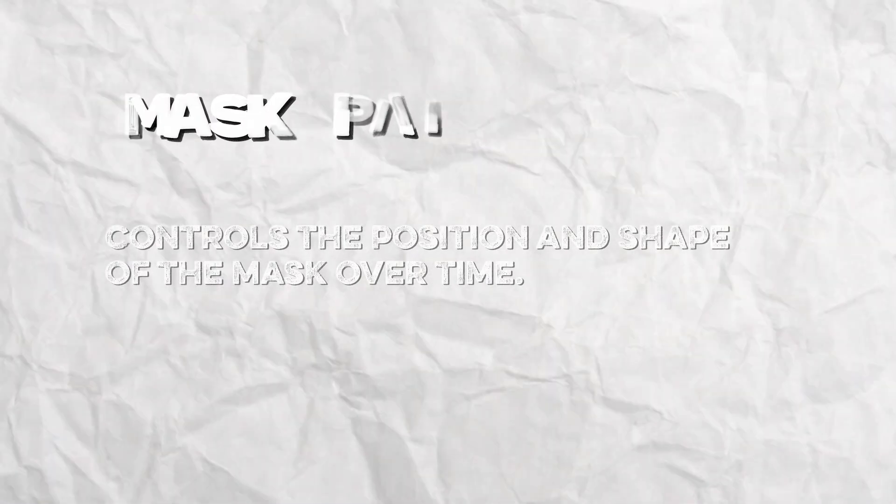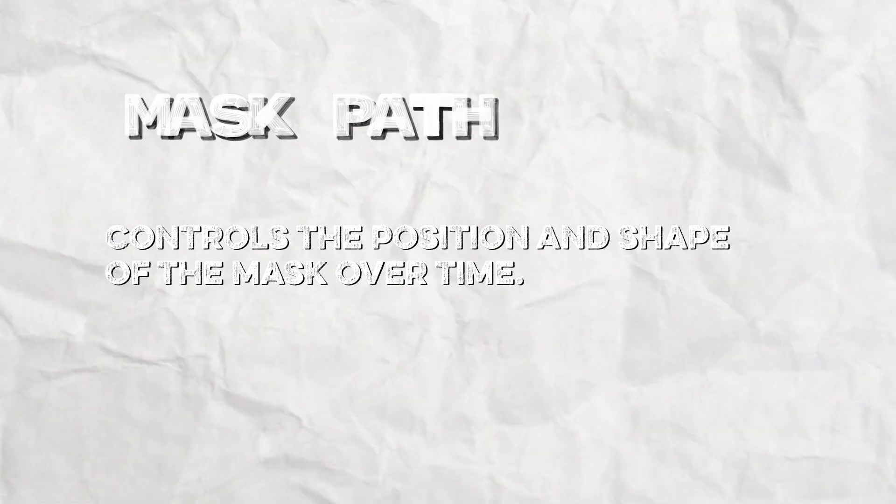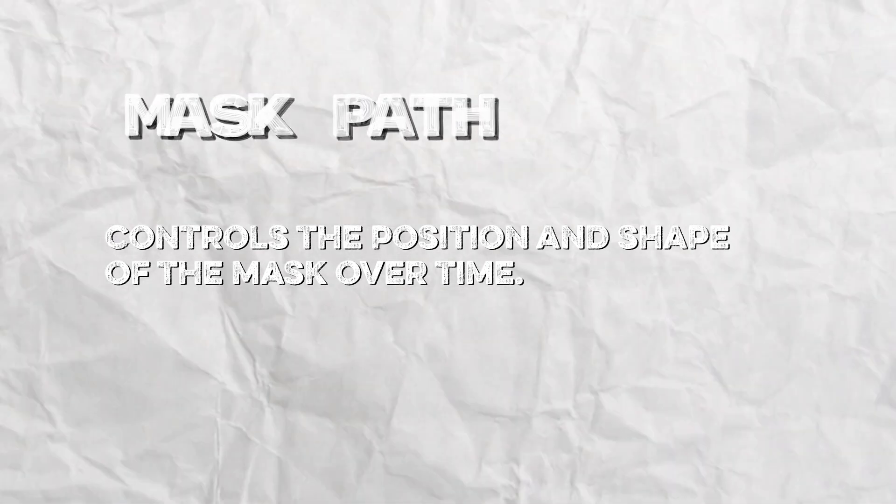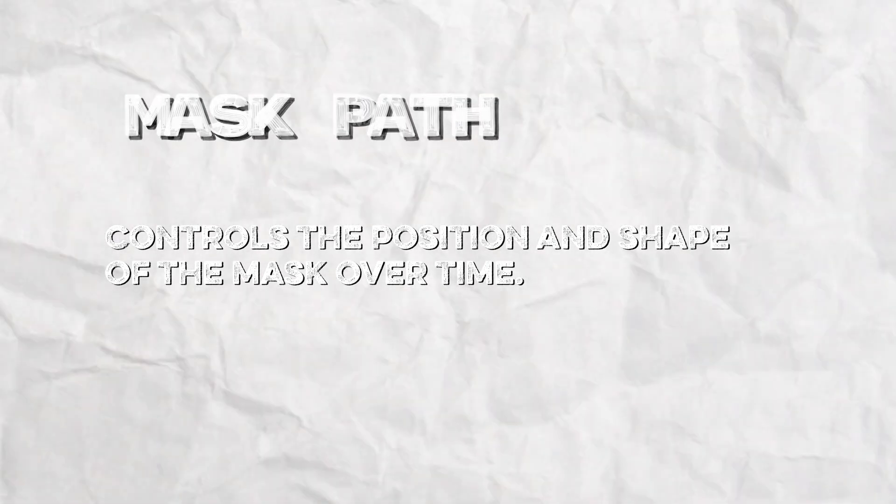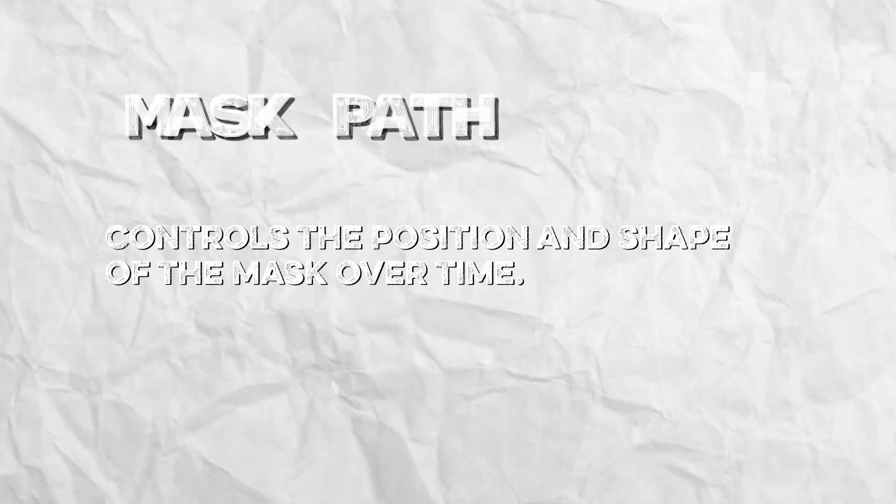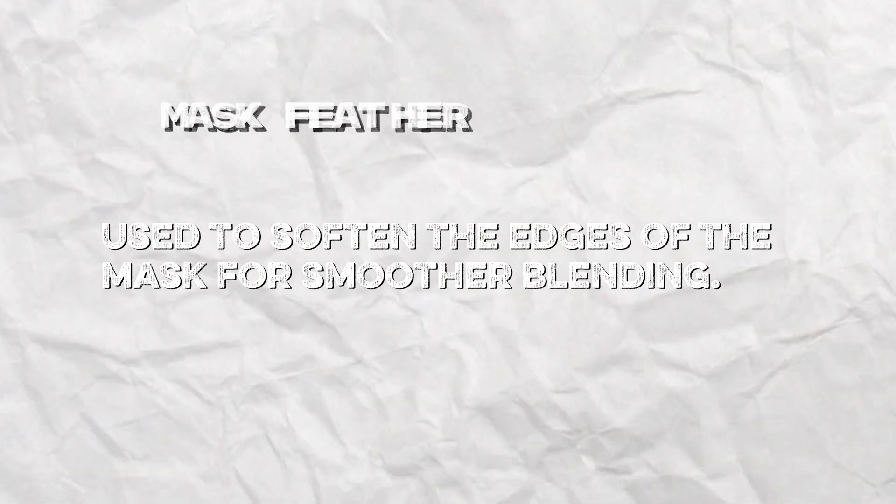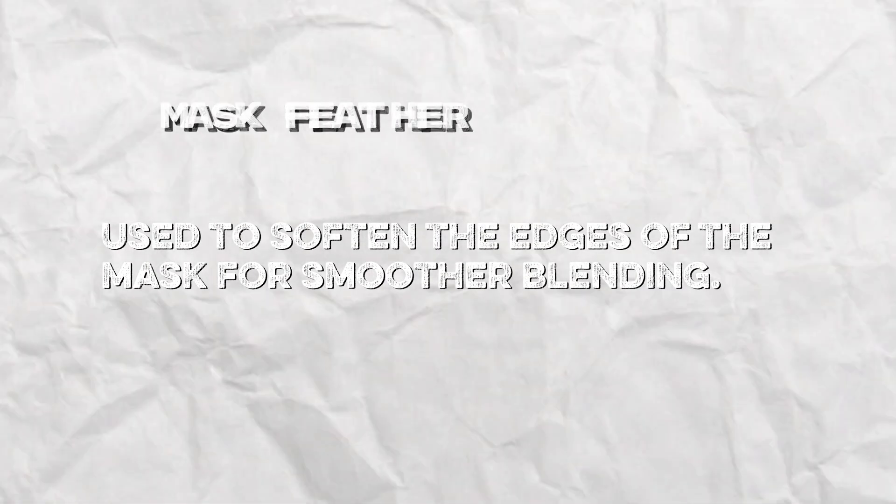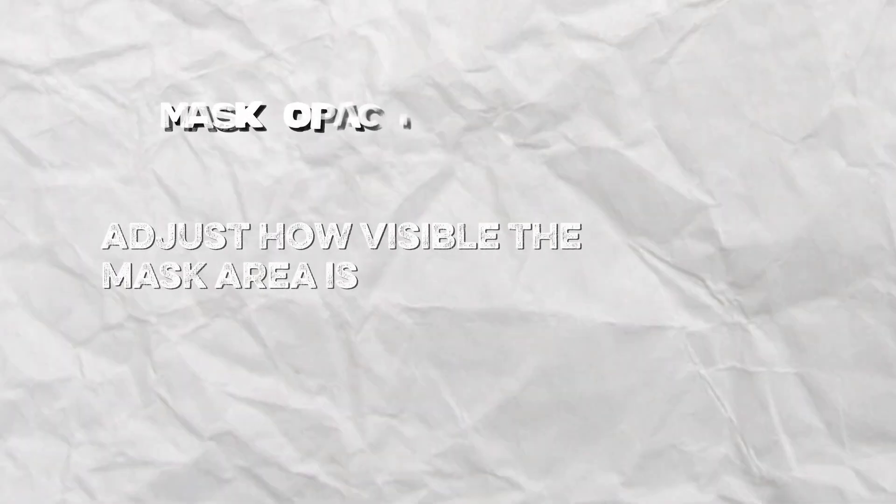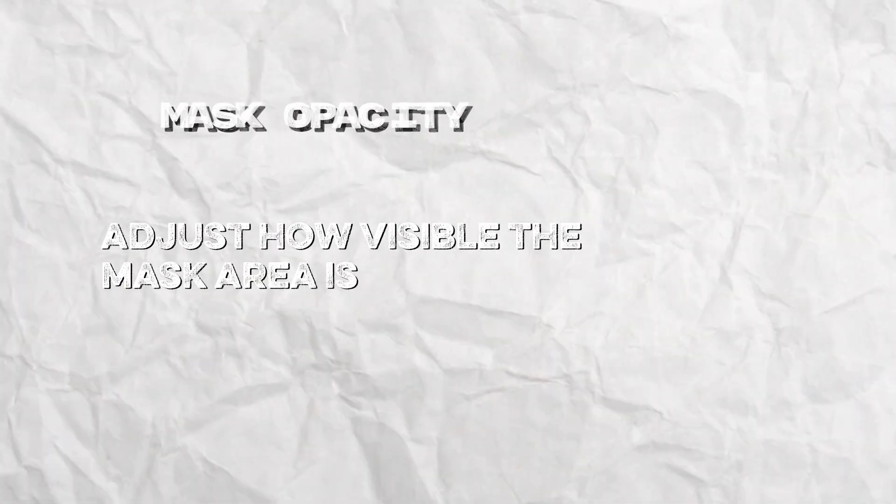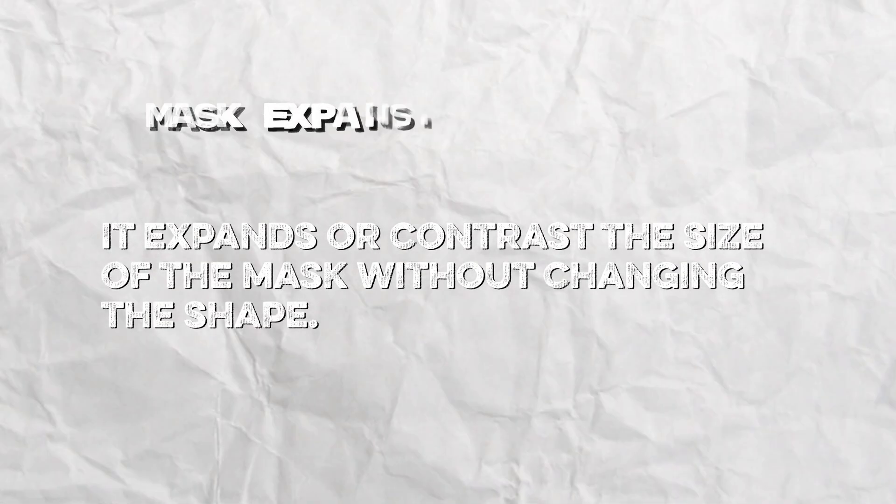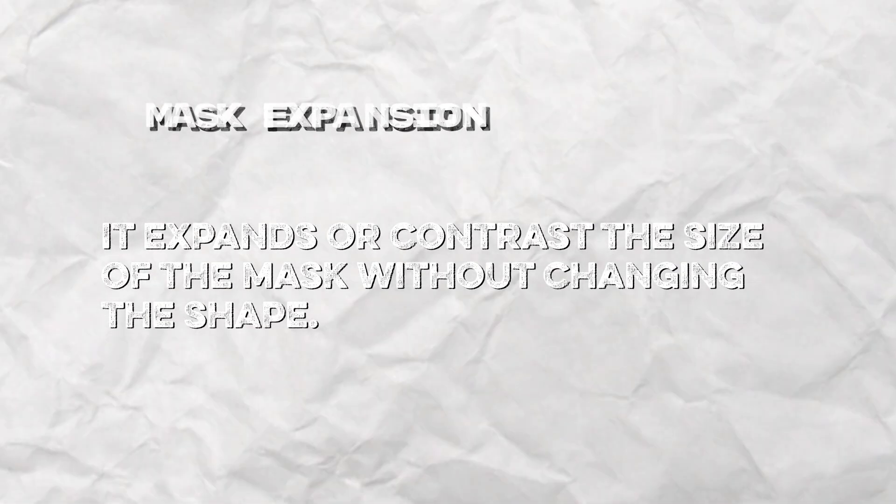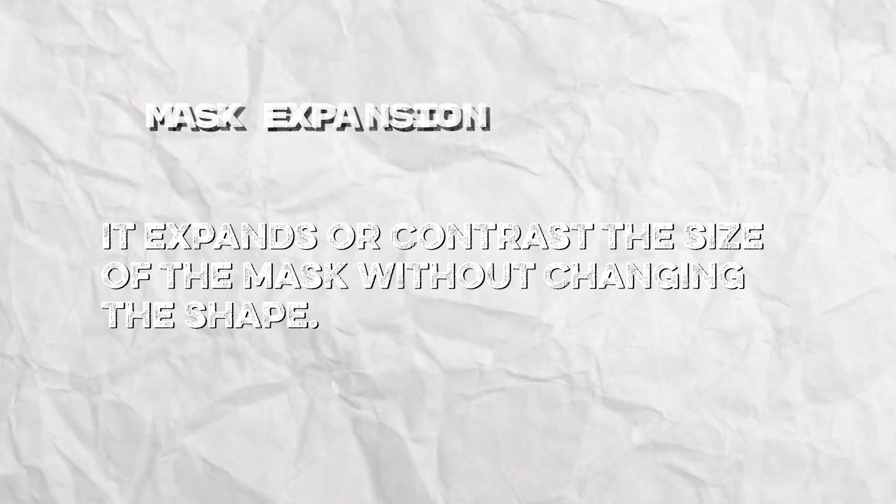After you draw your mask you'll have four controls: the mask path which controls the position and shape of the mask over time, this is what you use to animate the mask. The mask feather, often used to soften the edges of the mask for smoother blending. The mask opacity adjusts how visible the mask area is, and the mask expansion expands or contracts the size of the mask without changing the shape.